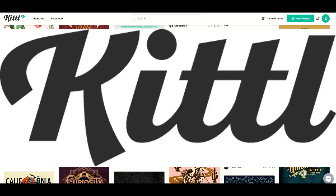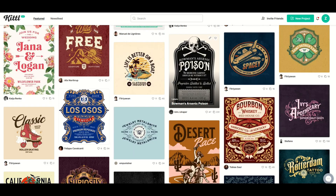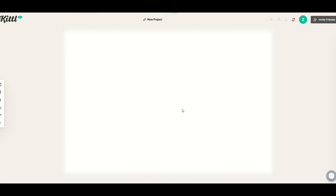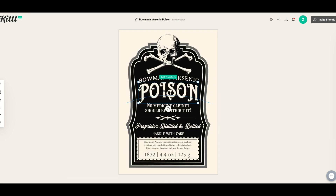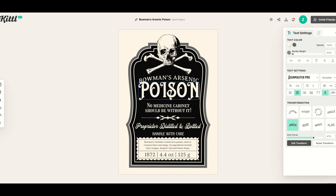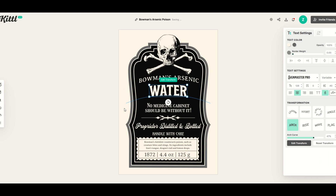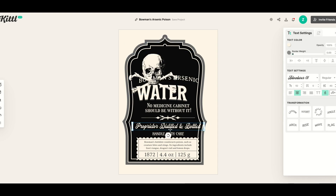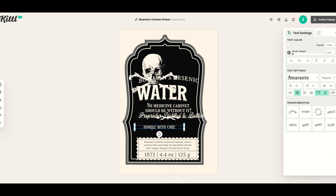This website is called Kittle, K-I-T-T-L. What you can do with Kittle is select these templates, and then if you select 'use this design,' it'll open up into a new project. From here, you can simply click whatever you'd like to change, type in your own text, make it larger or smaller, and move it around — it's completely editable. It's an unbelievably easy-to-use app, and I'm going to do a quick walkthrough on how this works.